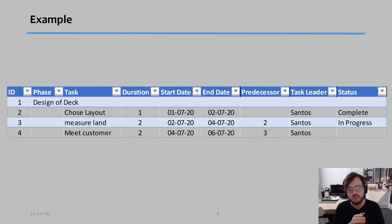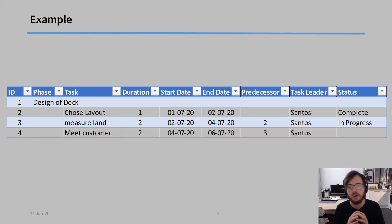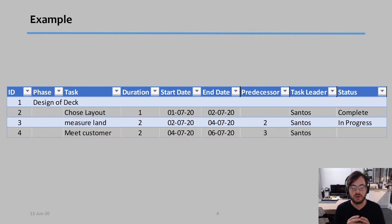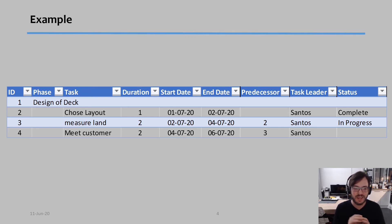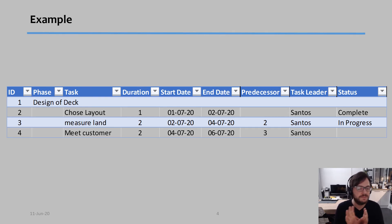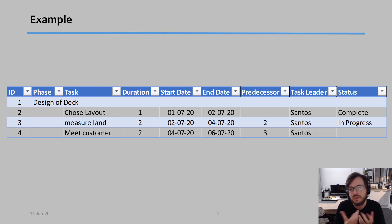So I defined it by days here. So for example, to choose the layout, I need one day, to measure the land I need one day, to meet the customer, I need two days. I know the example is a little bit ridiculous, but again, it's just an example.